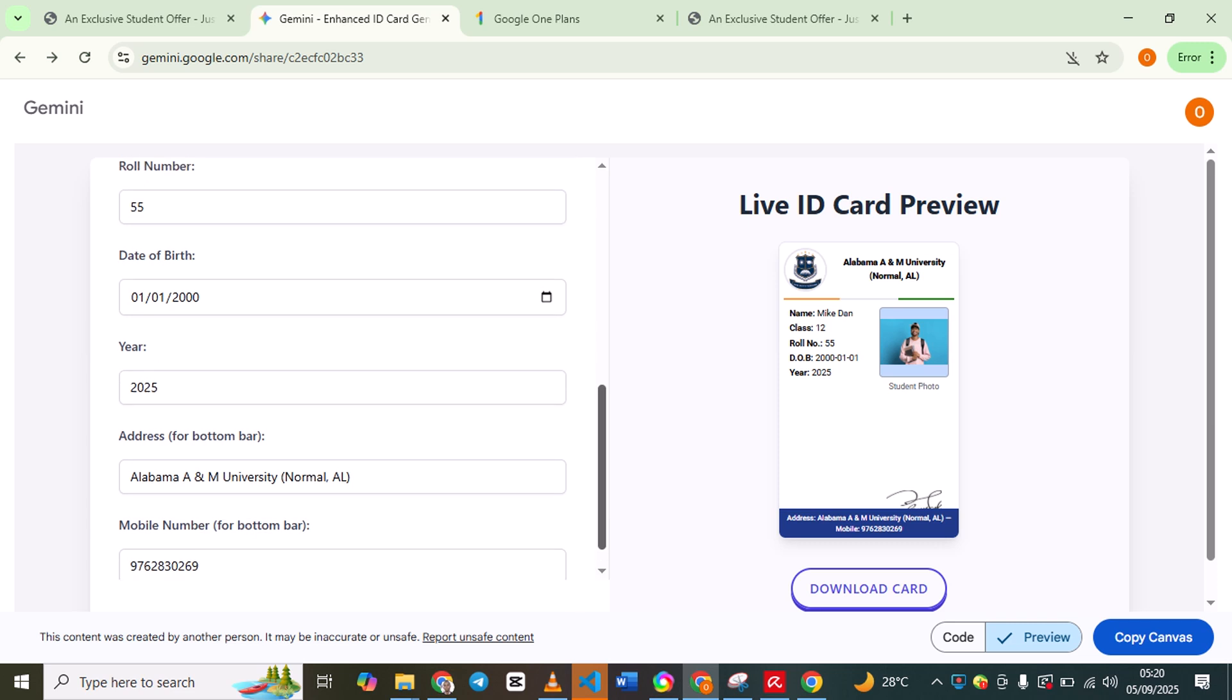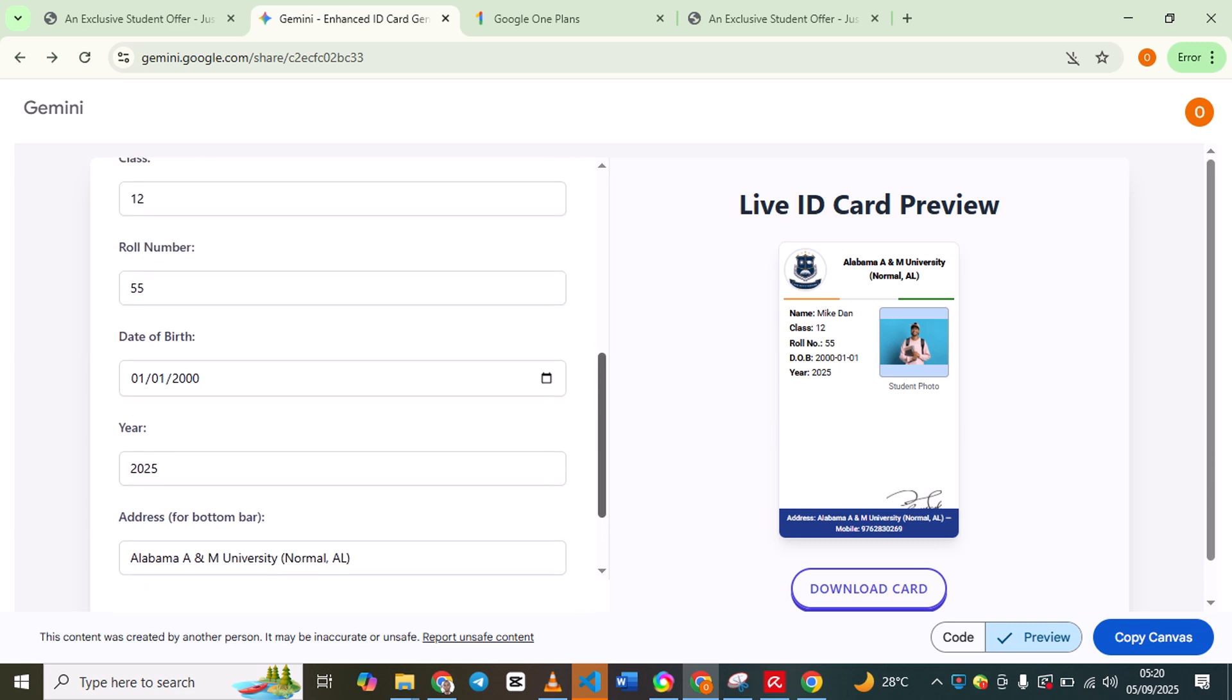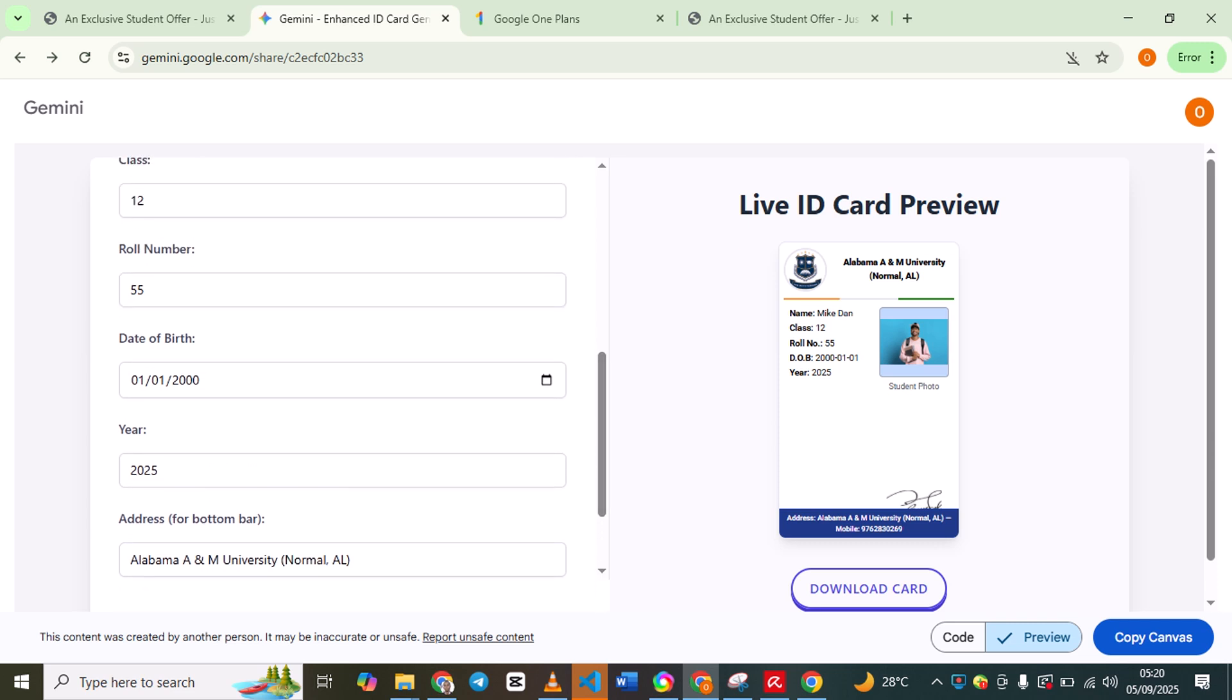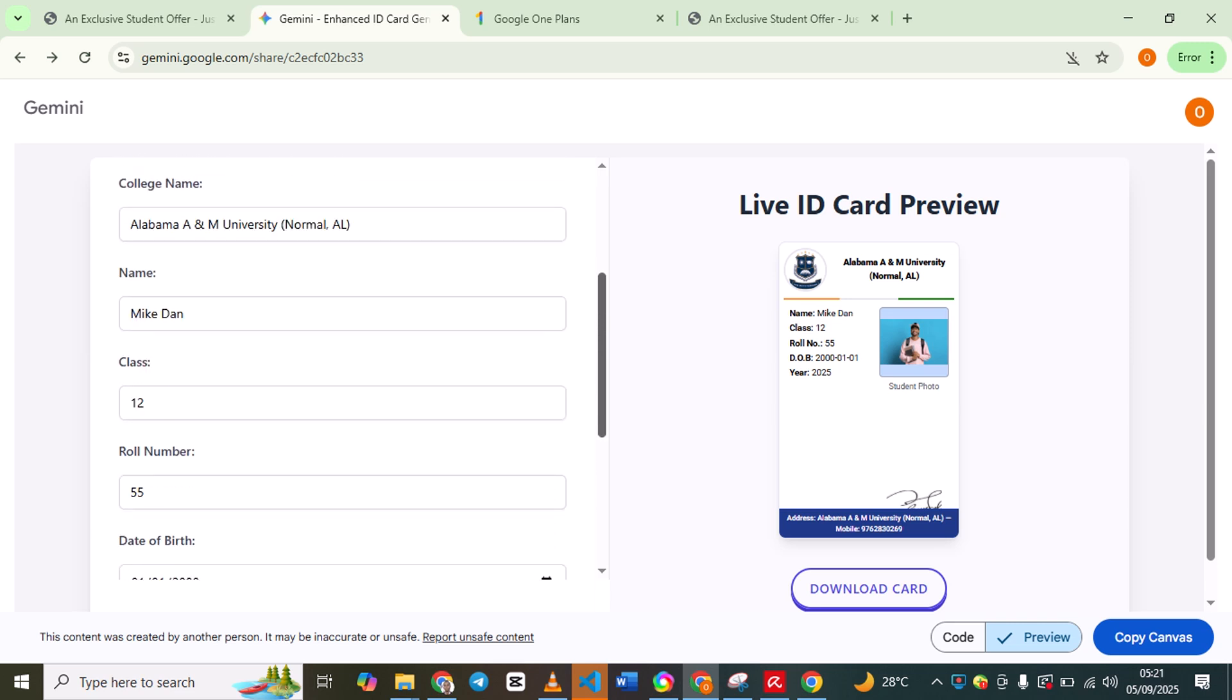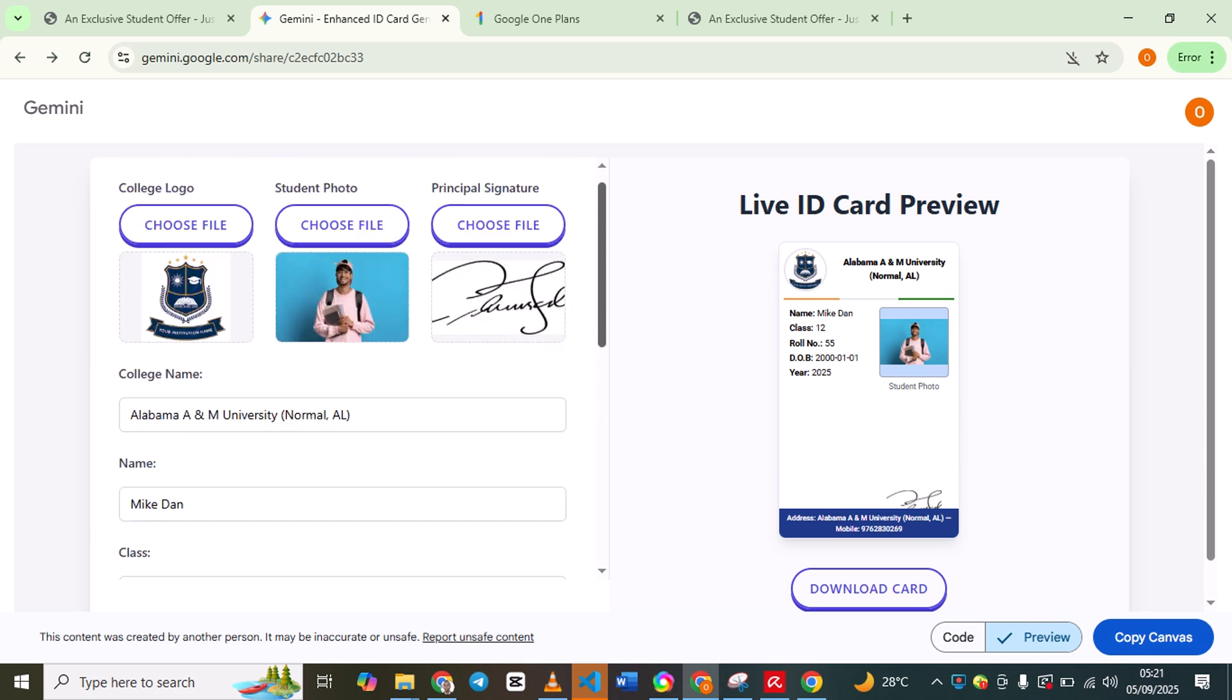The issue date should be between 2025, and the date of birth should be the same as when you're registering.